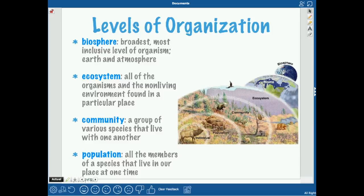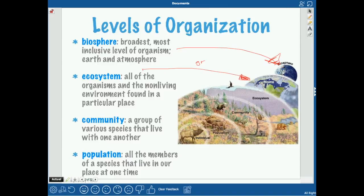We're going to go from the broadest to the smallest with the levels of organization. The biosphere is the most inclusive, which means it includes the most things — basically the Earth and the atmosphere. Then we have a biome, which is not listed here, but a biome is just a different type of environment, like a grassland, a rainforest, or a coral reef.